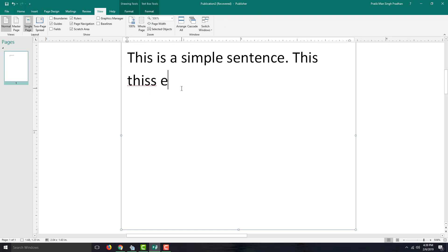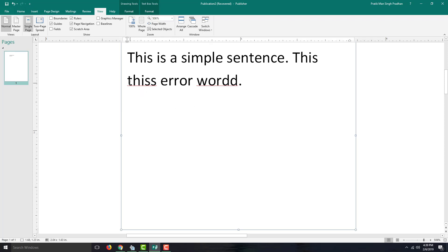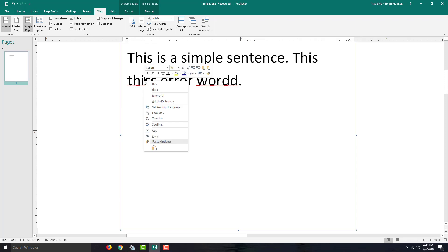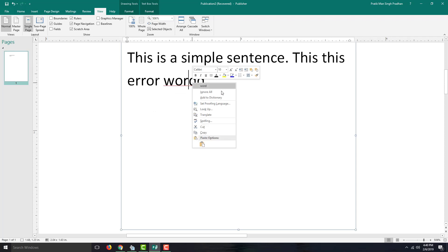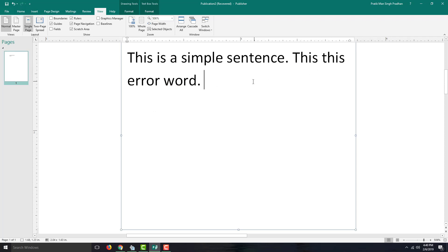Let me just type in a triple 'D' right there. You can see that there's a red underline, which means the word is incorrect. I can simply right-click and either ignore it or correct it from the list. I right-clicked and cleared that out.